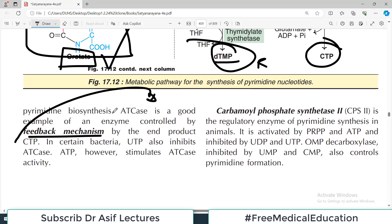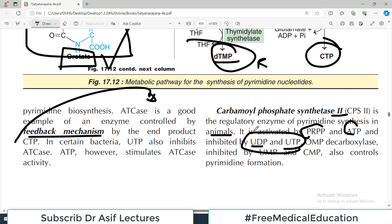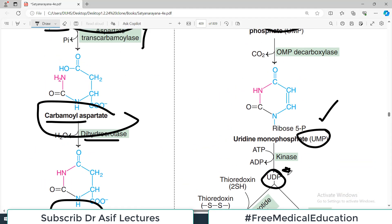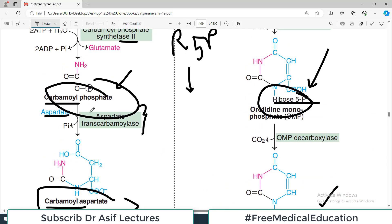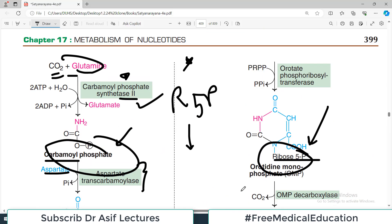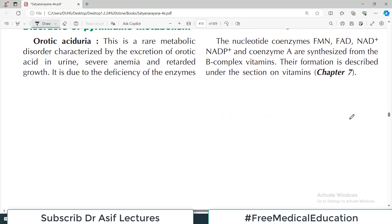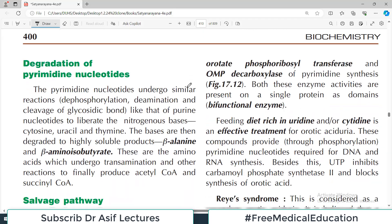In animals, CPS2 is the regulatory enzyme for pyrimidine synthesis. It is activated by PRPP and ATP, and inhibited by UDP and UTP — the end products. This is the same feedback mechanism: if end products are more, they provide negative feedback. OMP decarboxylase, inhibited by UMP and CMP, also controls pyrimidine formation. UDP, as a product, goes and controls CPS2 — slowing down the reaction when product is abundant.